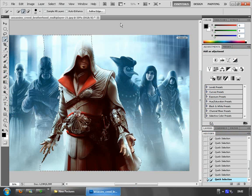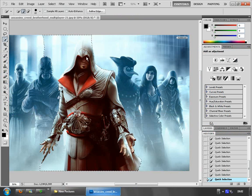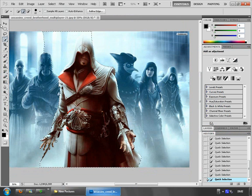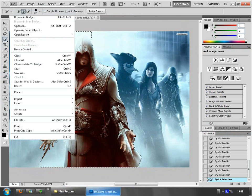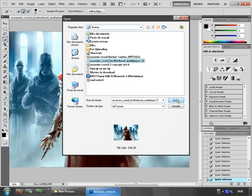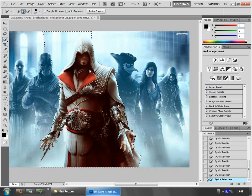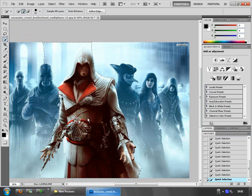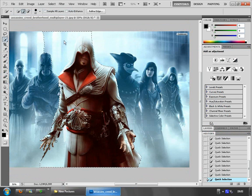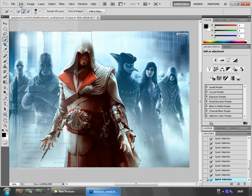I'm using Photoshop CS5, but don't worry — you can use CS4 and CS3 as well. Go to File > Open, open the file, then click on the Quick Selection tool or just press W, and keep selecting like this.